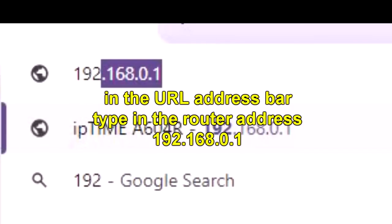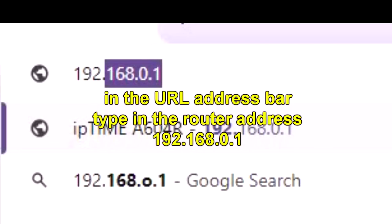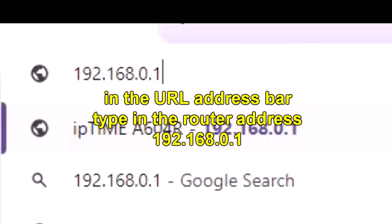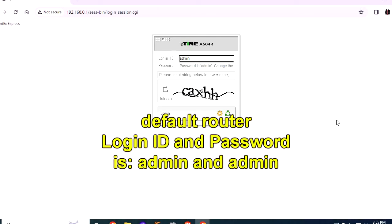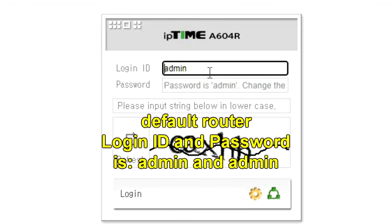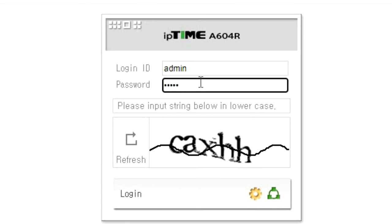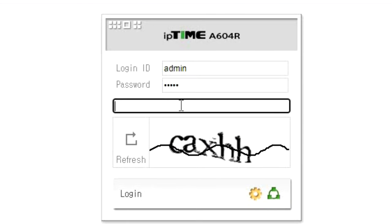Go to your URL and type in the router's address: 192.168.0.1. This can depend on the brand of your router. Now by default, the login ID is admin, and the password is also admin, unless you or someone else has already changed it.